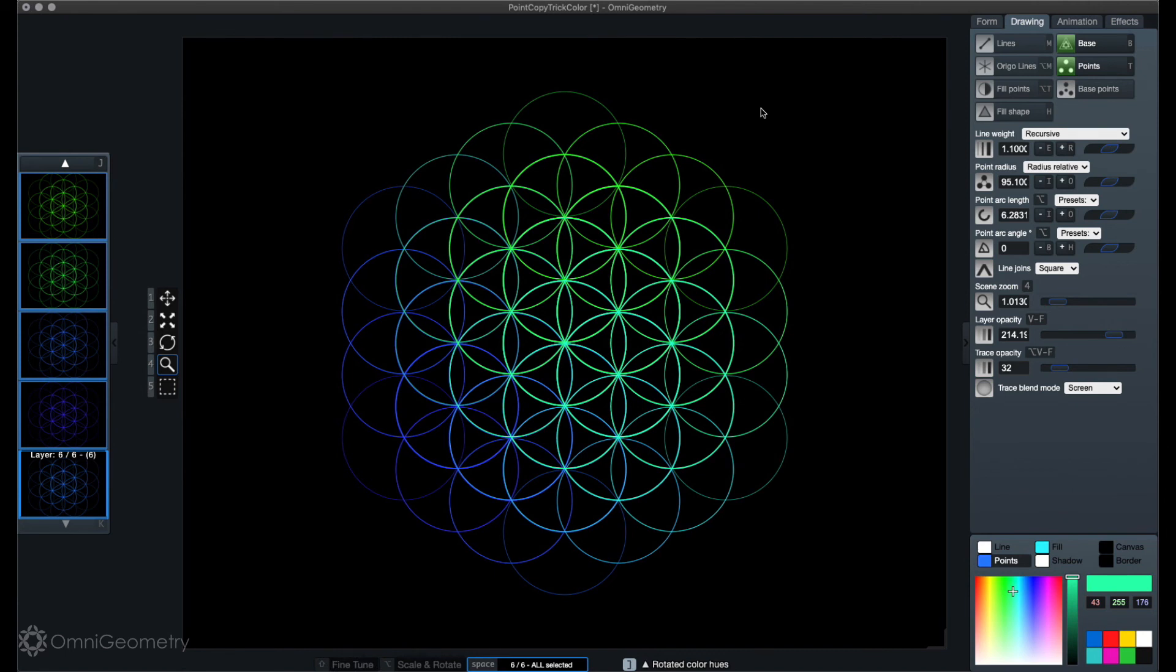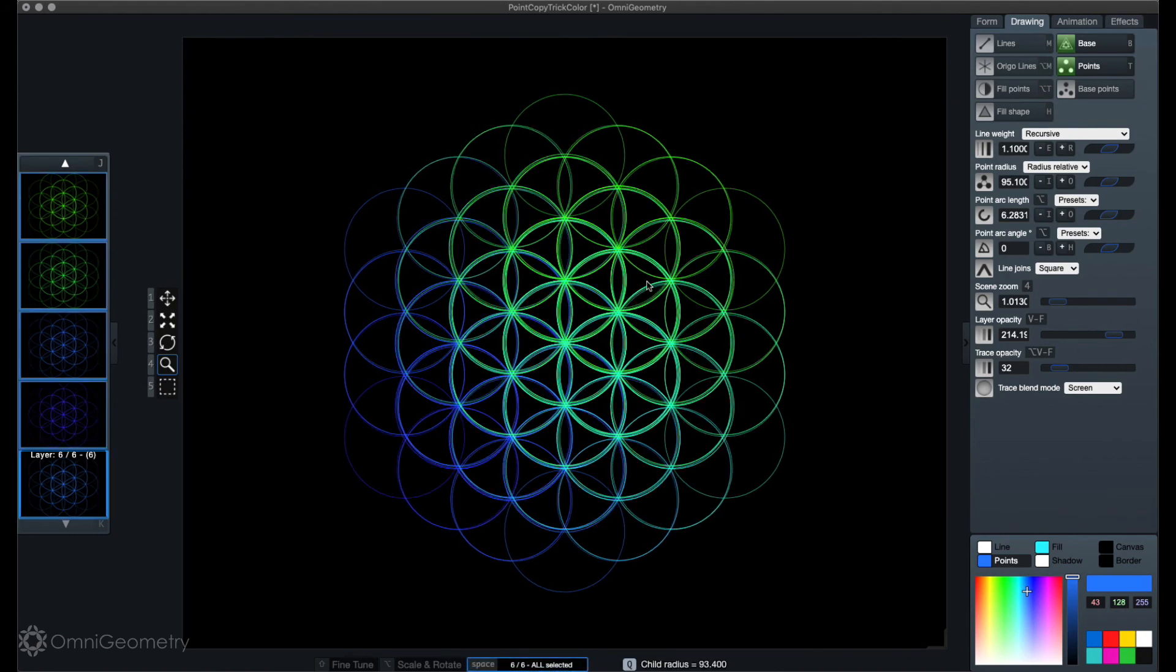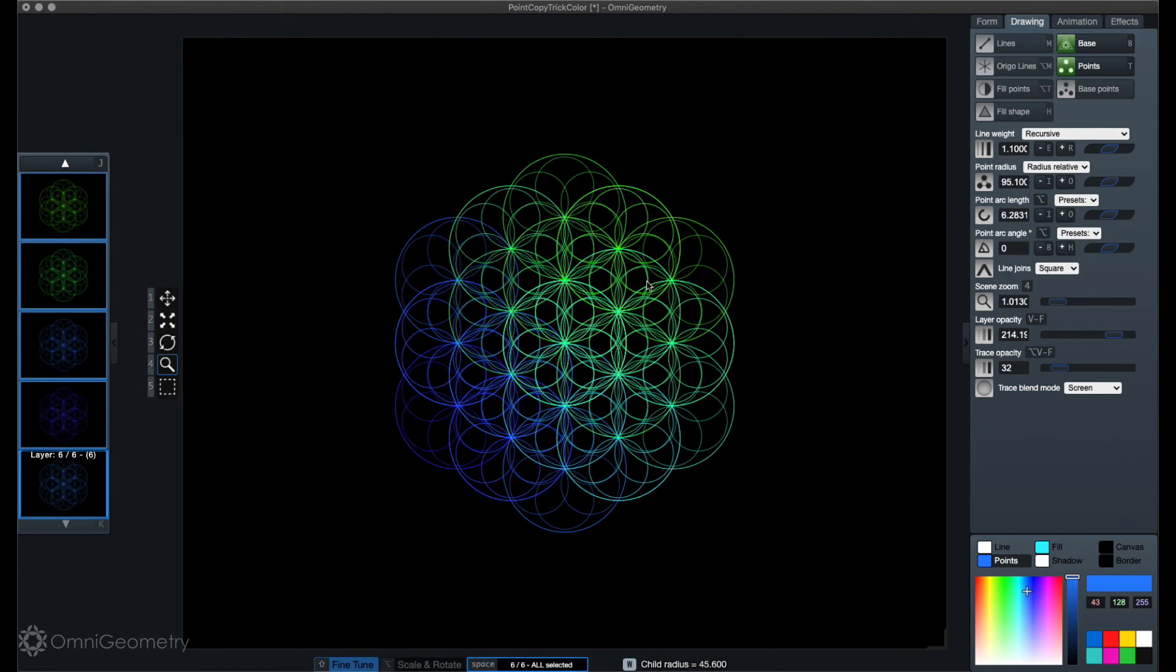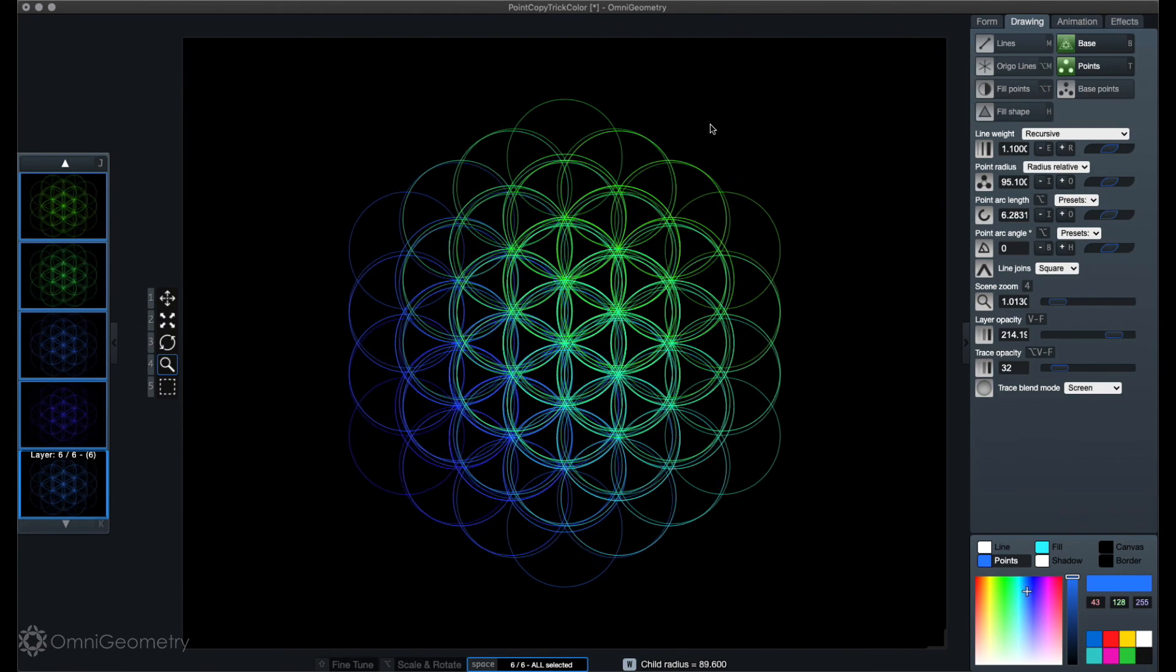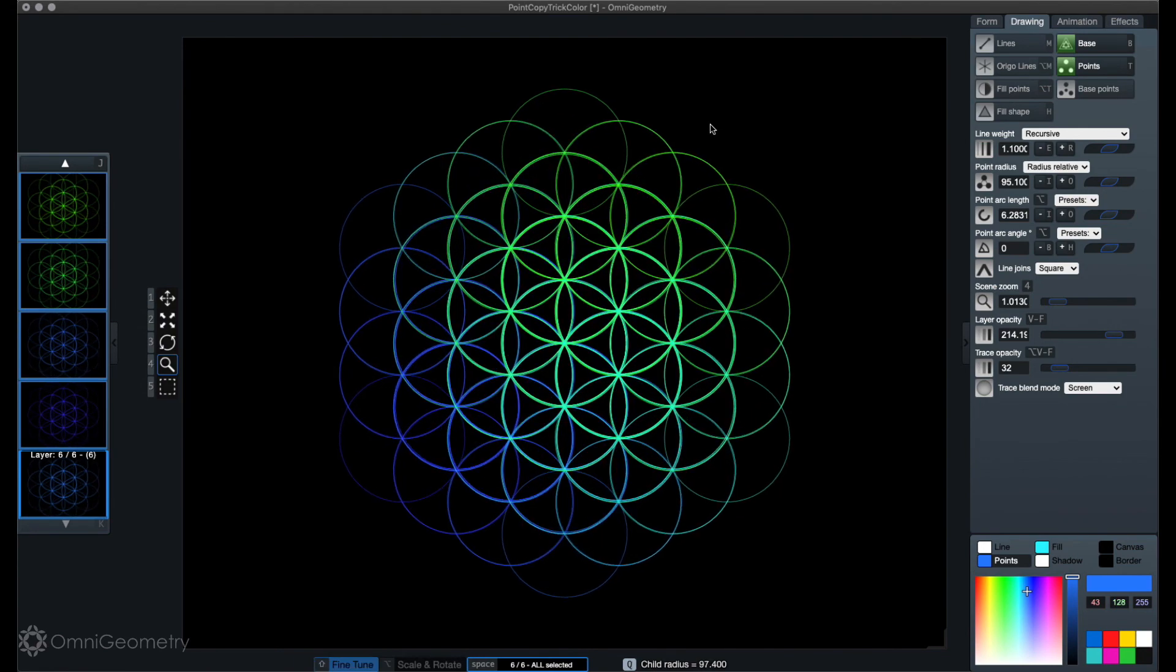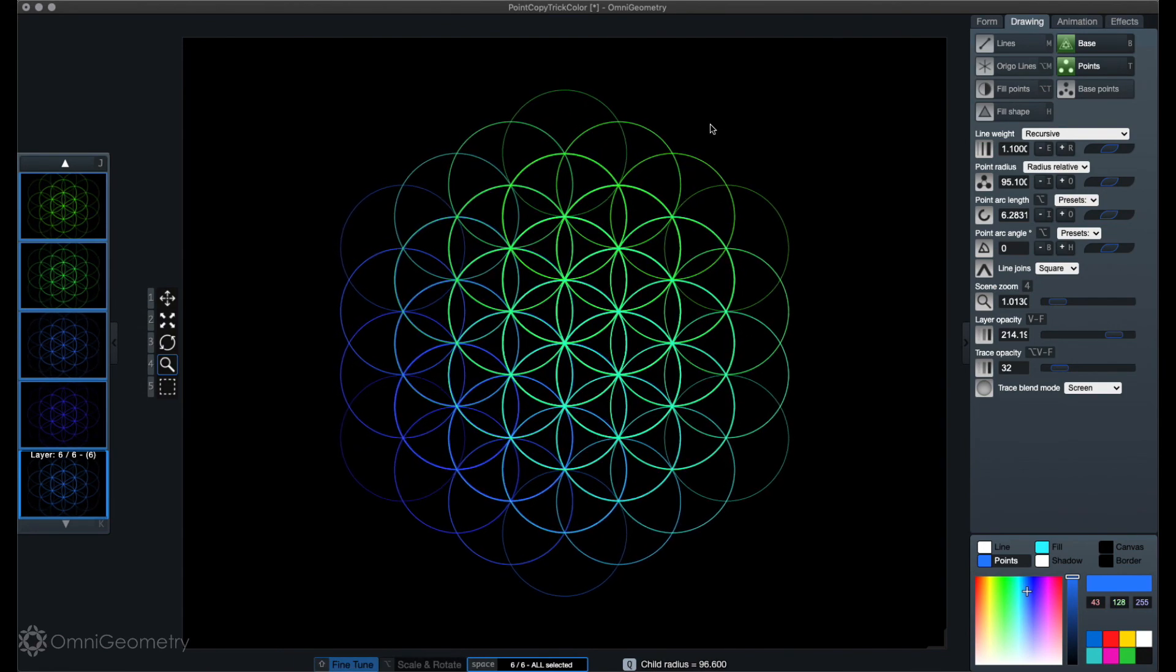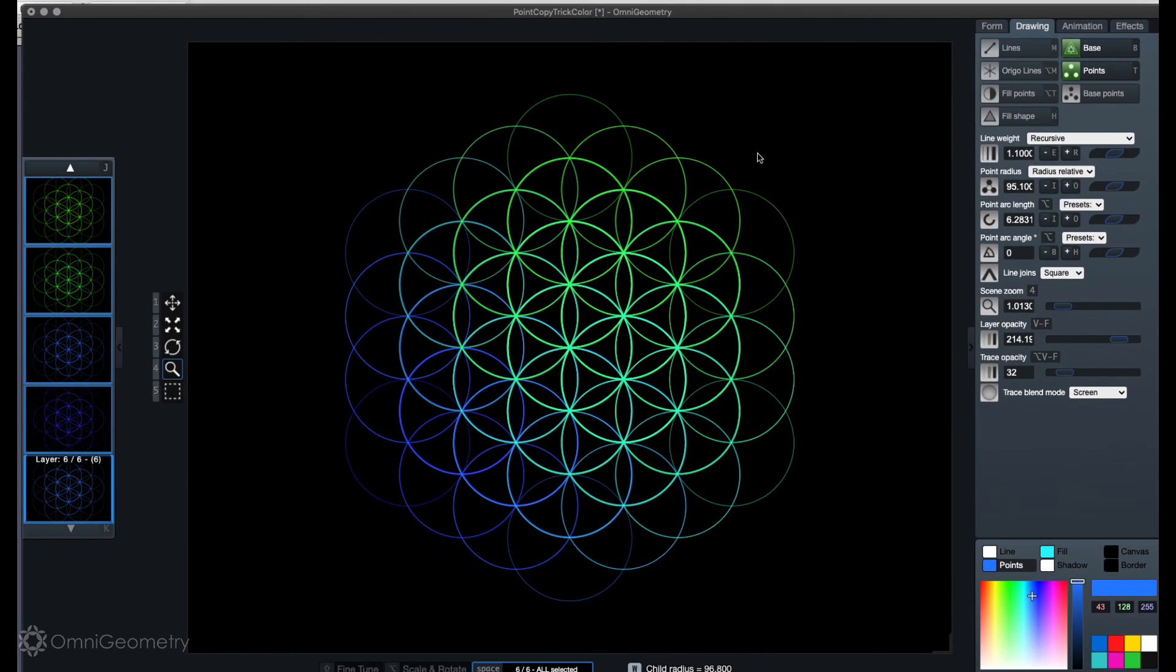Anyway, with this tip you can very easily create patterns like this and seek out new combinations within that pattern also very easily. This is Sakari demonstrating Omnigeometry, the downloadable version that is now coming out for Windows and Mac too. So you can finally download Omnigeometry to your desktop and use it offline wherever you go.